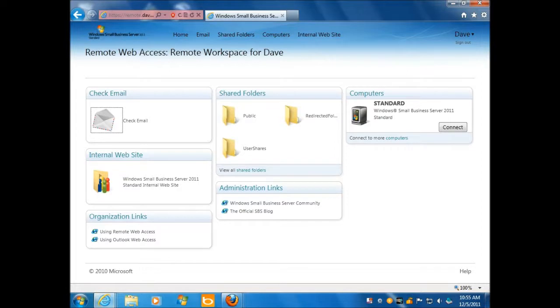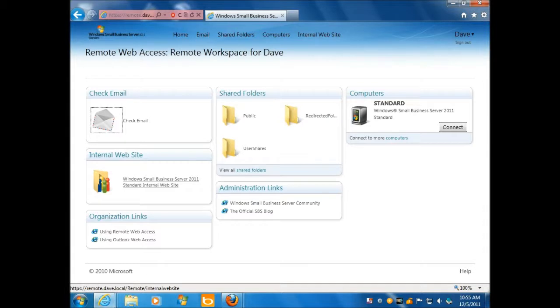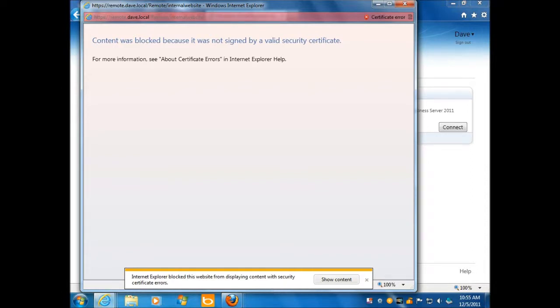Now, a really important concept here is this right here. This is your SharePoint internal website. That is SharePoint Foundation is what you get with Small Business Server Standard 2011. Let's fire it up. Content was blocked because it was not signed by a valid security certificate. See, these are the kind of things you run into, right? Oh, and my internet. See, I'm on Internet Explorer 9, so it blocked it because of the security certificate error.